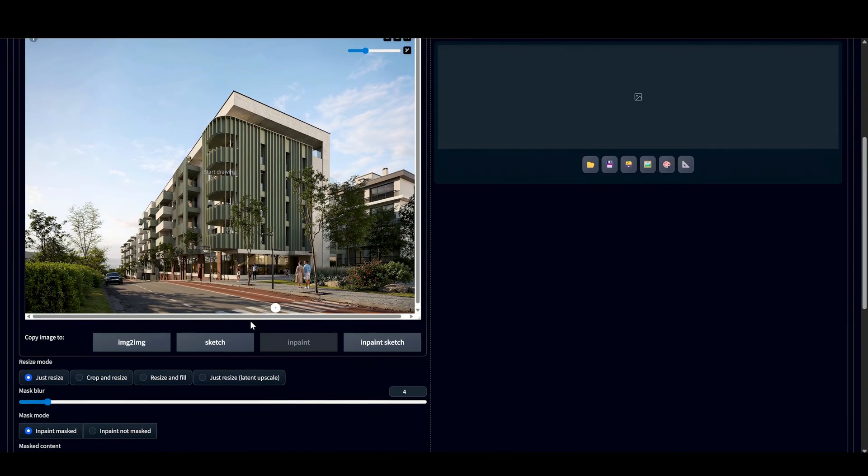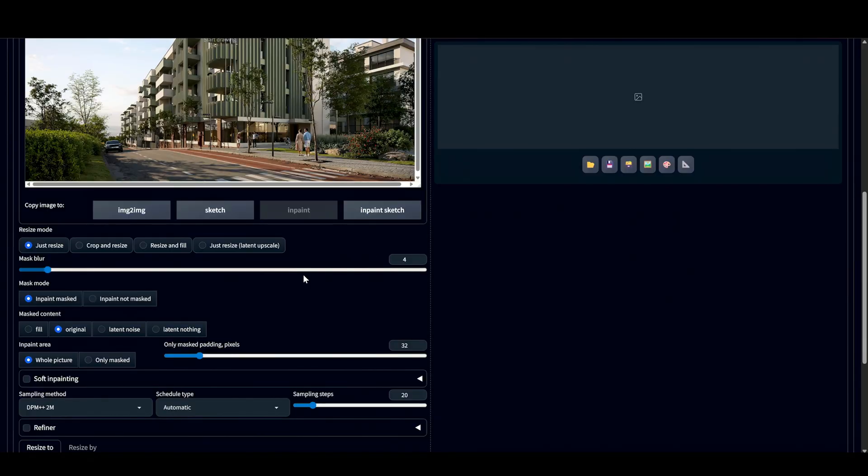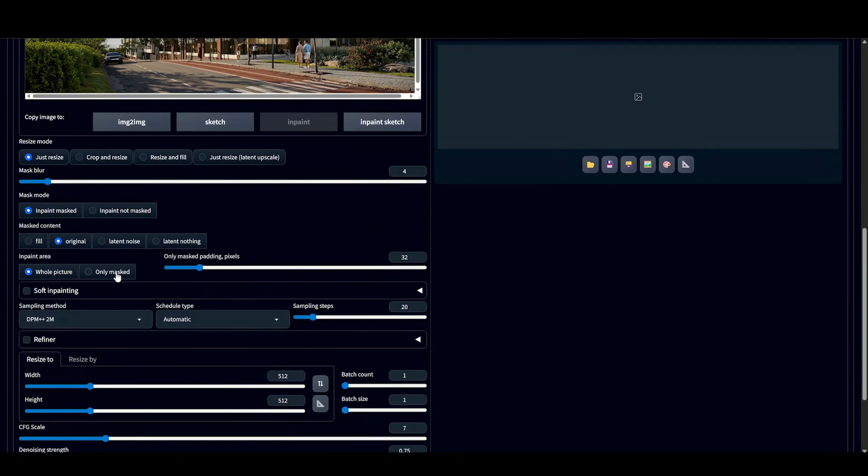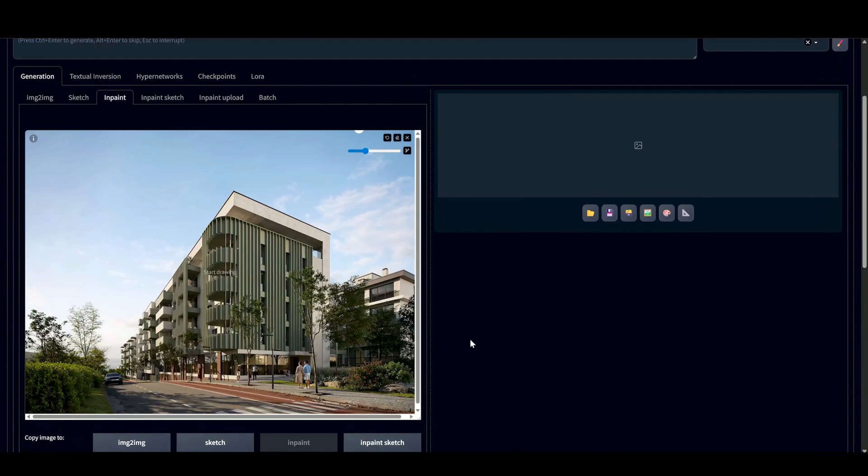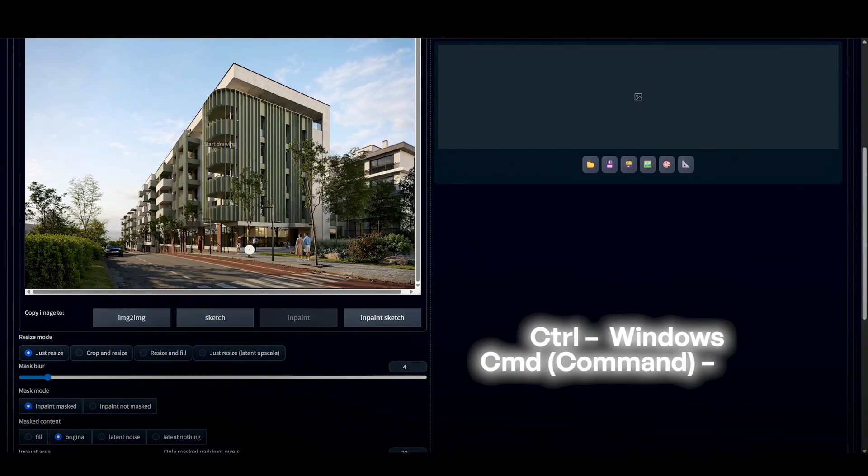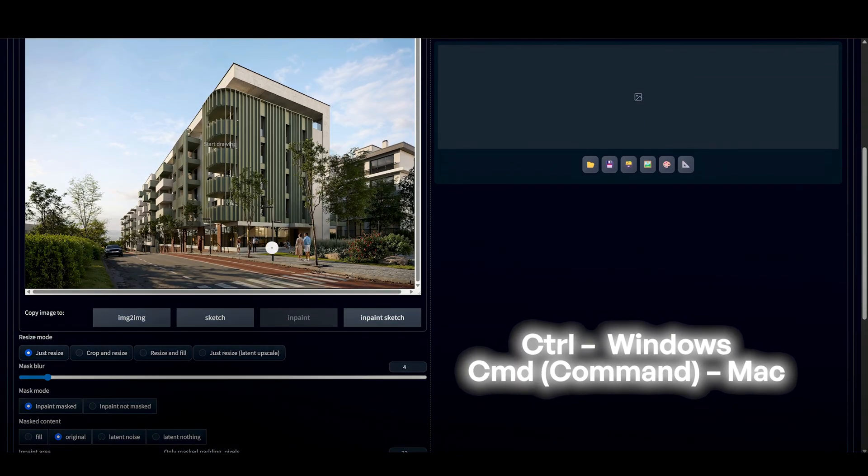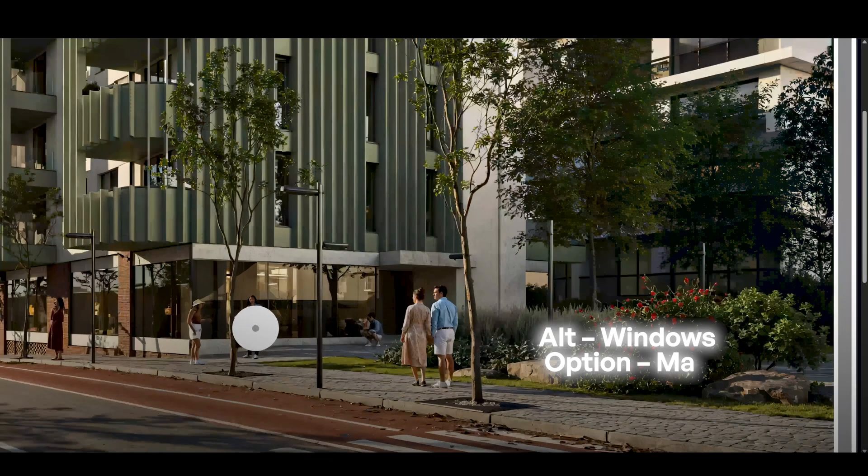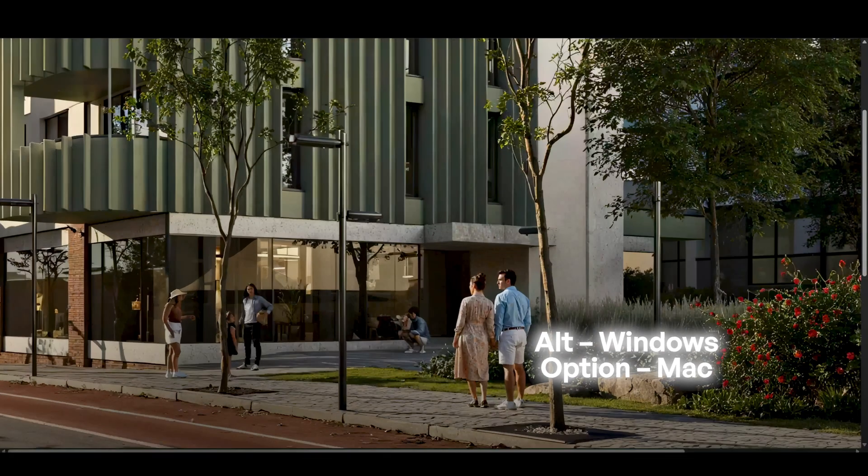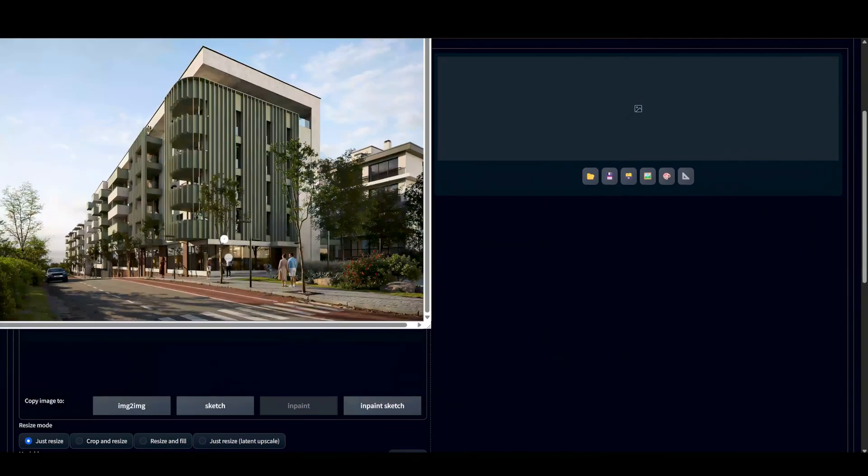Now, let's fix our people. Move right here. Select only Masked. Sampling steps around 30. Here indicate 680. And denoising strength on 5, for example. Now, use Ctrl to manipulate the size of our brush. Alt to zoom in. Select our face.